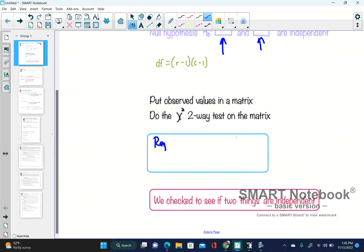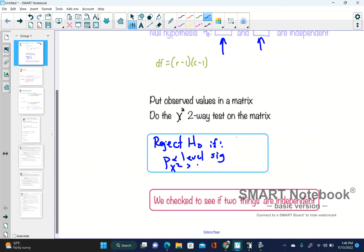We are going to reject our null hypothesis if two cases happen: if the p-value is less than the level of significance, or if your chi-squared is greater than the critical value. That's how you know if you're going to reject the null. You're going to check to see if two things are independent — that is the chi-squared test.